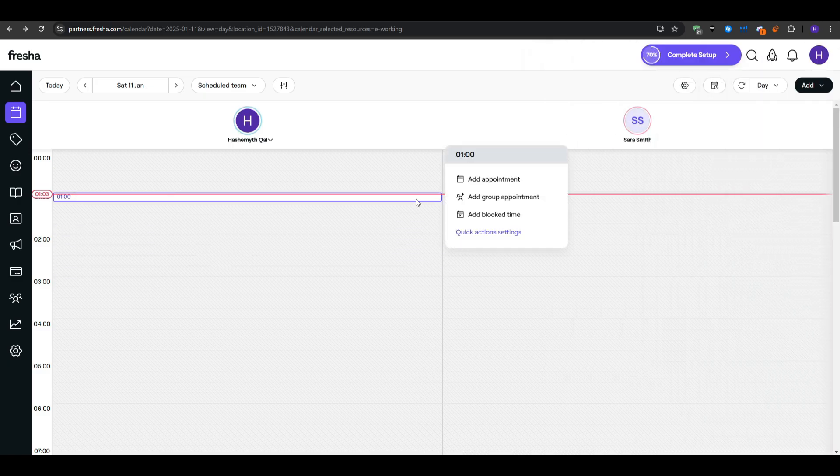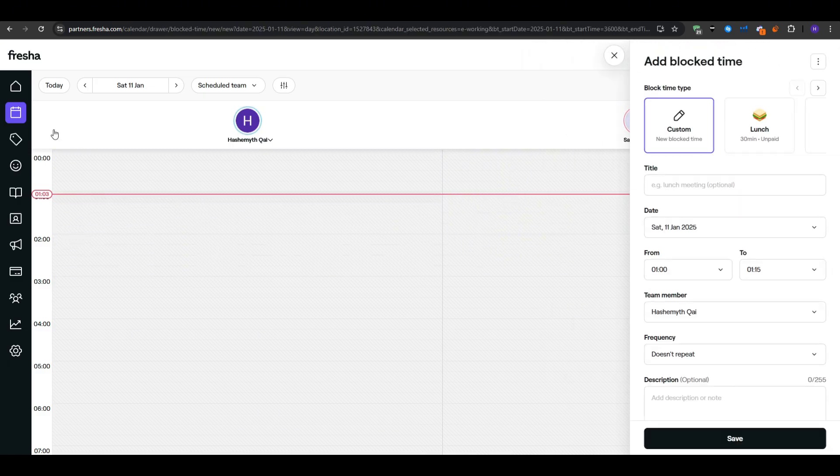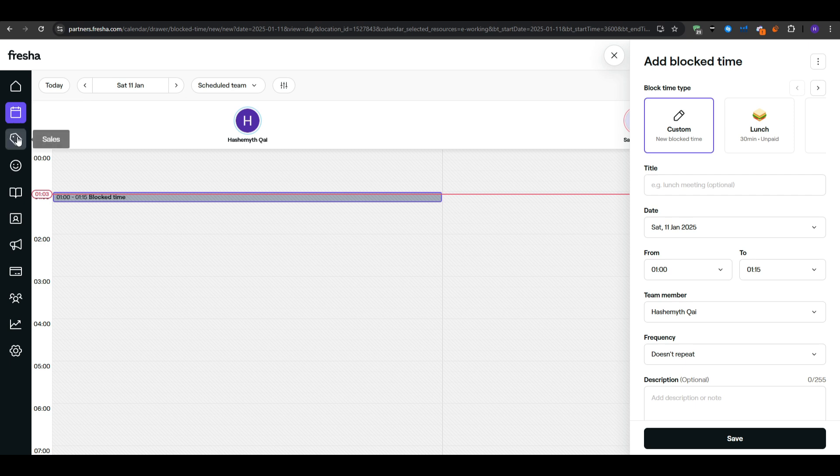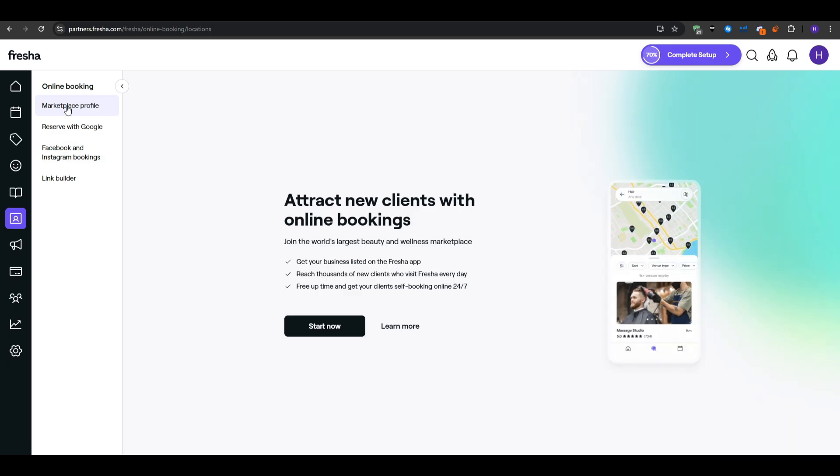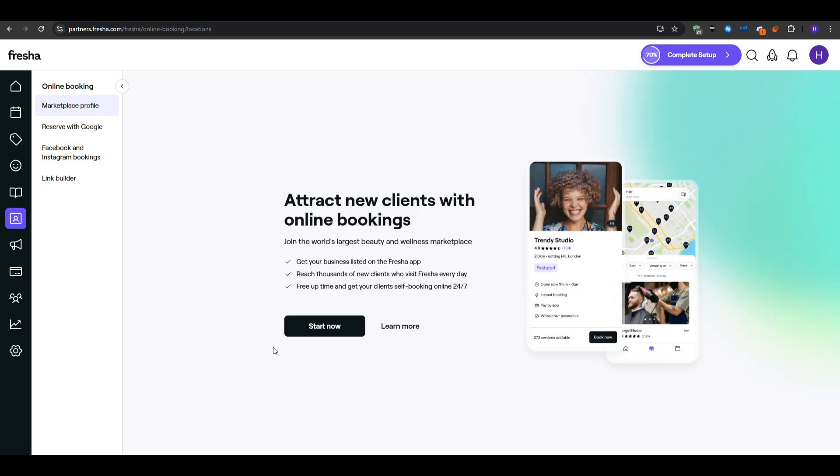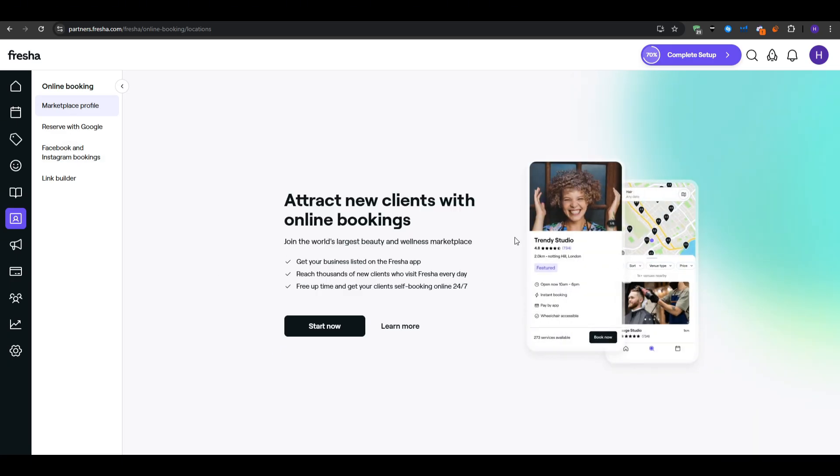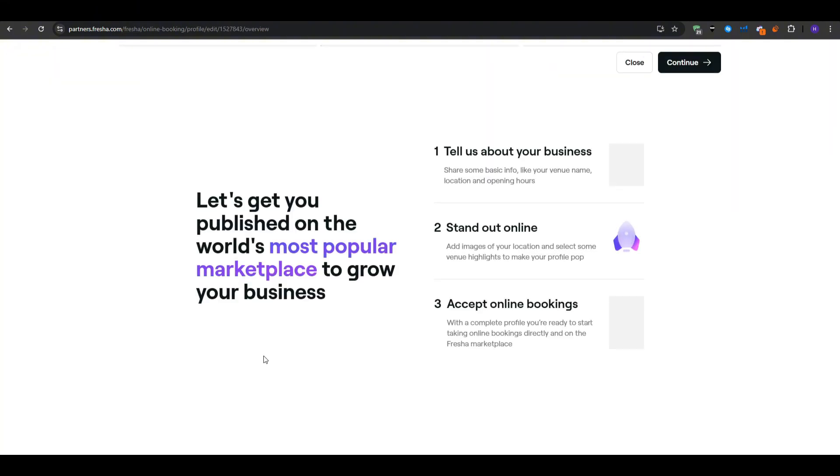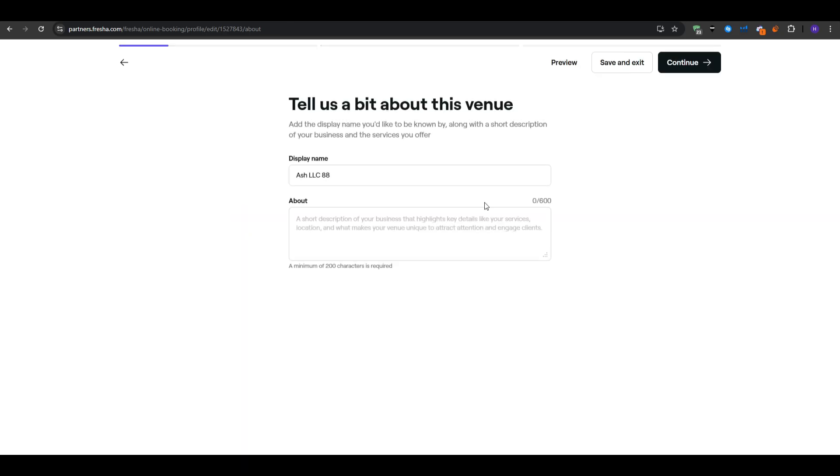To begin, go to online bookings in the left-hand menu. You will see an option to create or edit a marketplace profile. Fresha might ask you to write a short introduction describing your business, highlighting your specialties, or mention any brand policies. This is a great chance to share your story whether that's focused on eco-friendly products, a passion for specific hair styling, or a wide range of color options for manicures. A personal recommendation is that you keep it brief and appealing.